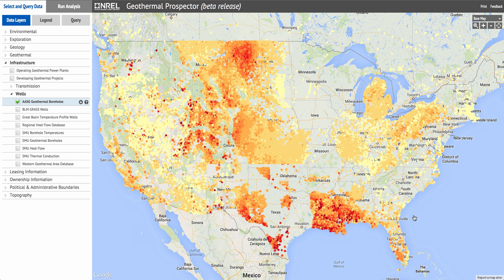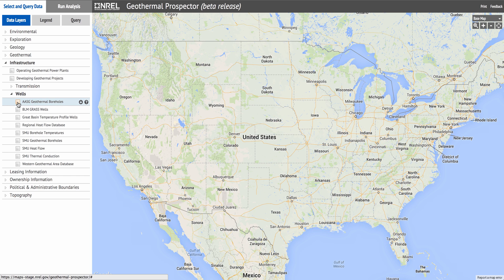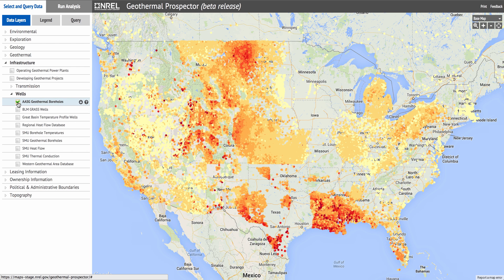On the left side of the screen is a tree that represents the data layers available in the application. There are two types of entries in the layer tree: the first being a geospatial data layer, represented here by the AASG geothermal boreholes, and the second being a directory structure, represented here by wells. Layers exist in directories. Each layer in the layer tree has several functionalities. You can turn on or off the layer by checking the box to the left — turning the layer off removes it from the map, and turning it on adds it to the map.